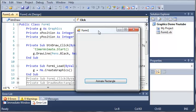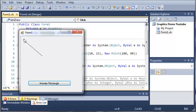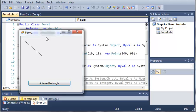And when we click animate rectangle it draws at point 10 across, or it starts from the top left corner, goes 10 across and 15 down. And then the second point is 100 across and then 90 down.